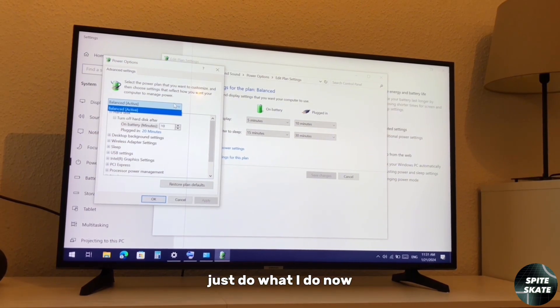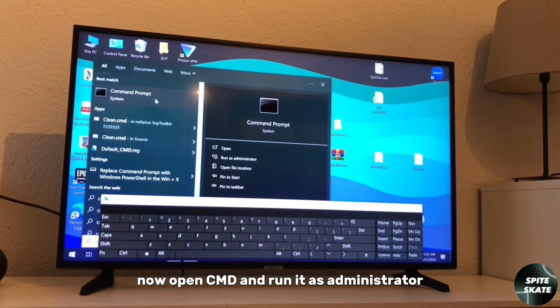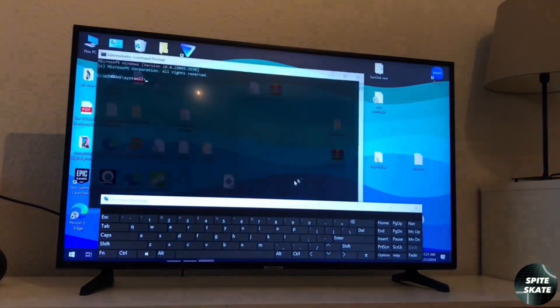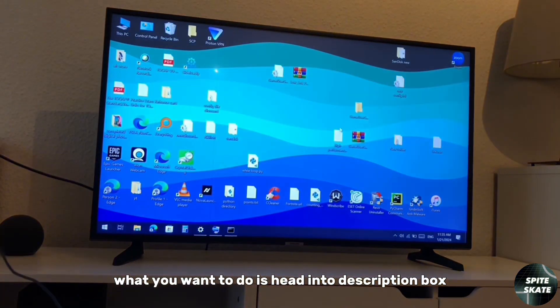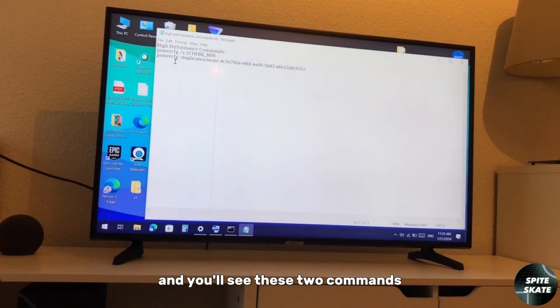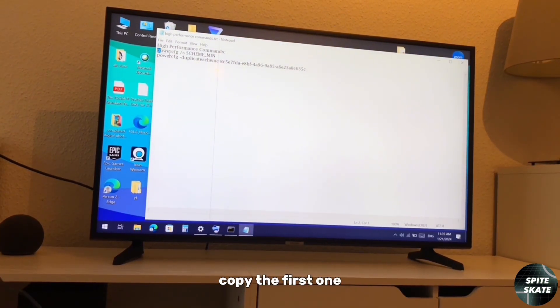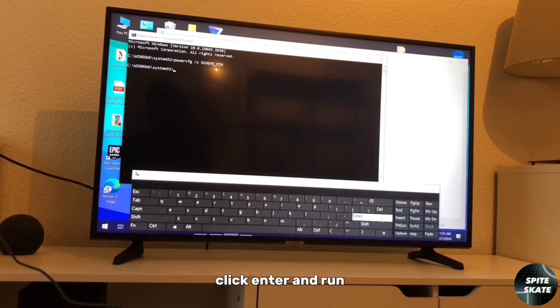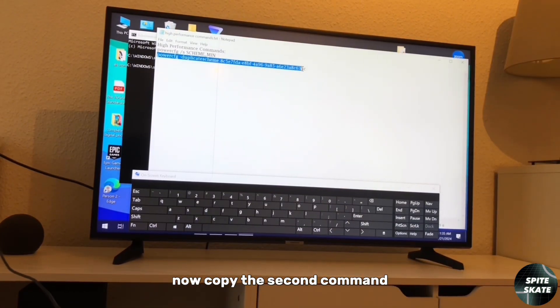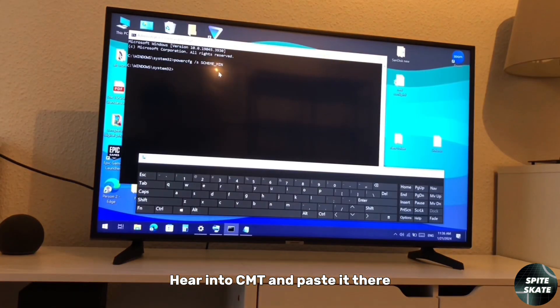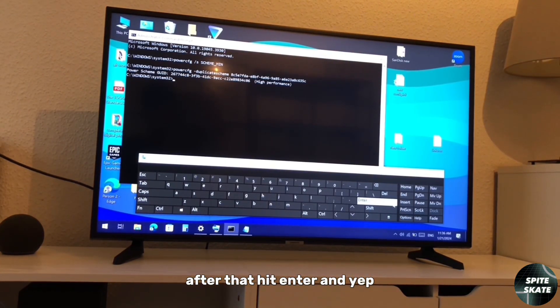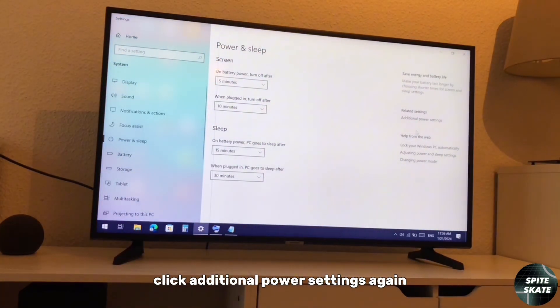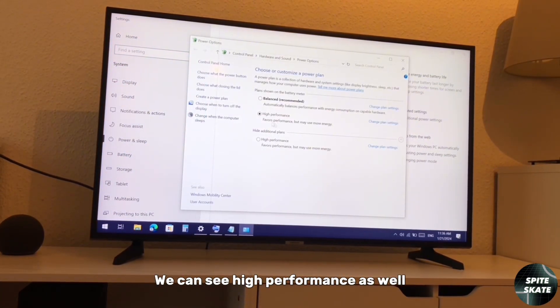Now open CMD and run as administrator. What you want to do is head into the description box and you'll see these two commands. Copy the first one, head into CMD and paste it. After that, click enter and run. Now copy the second command, head into CMD and paste it. After that, hit enter.